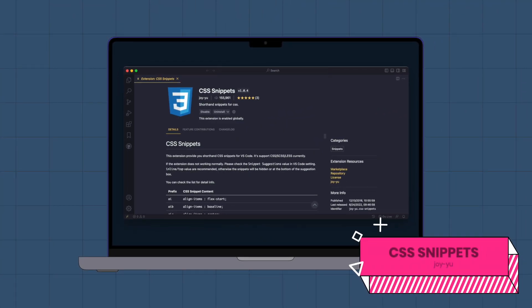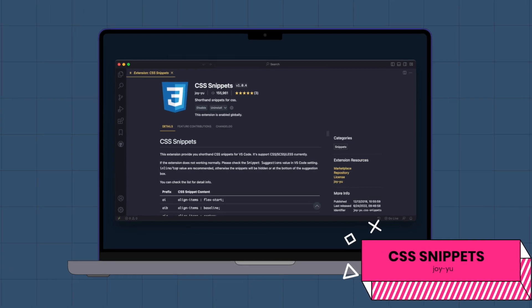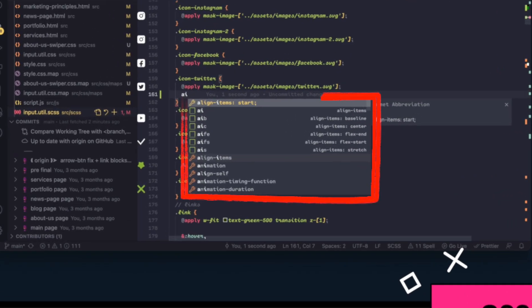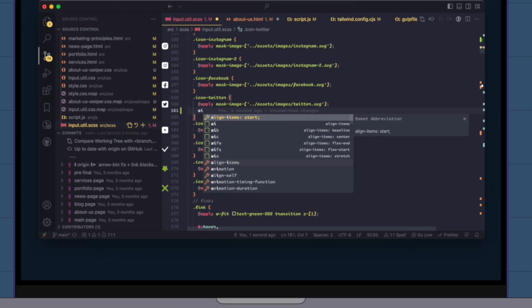CSS Snippets. This extension provides shorthand CSS snippets that will help you write your CSS faster.